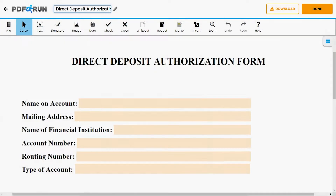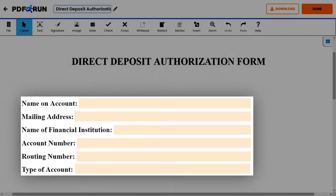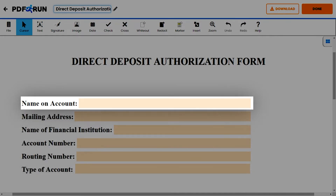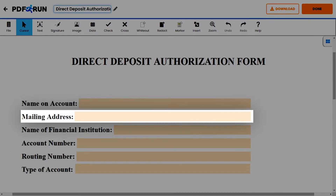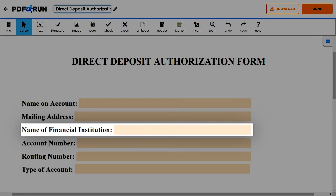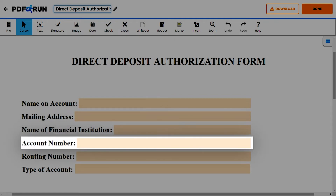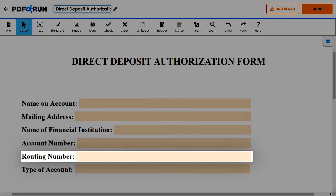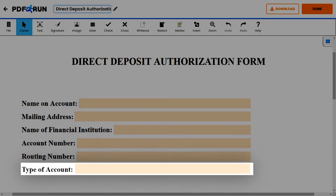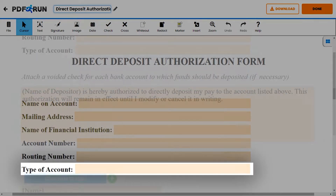First, provide the following personal information: name on account, mailing address, name of financial institution, account number, routing number, and type of account.